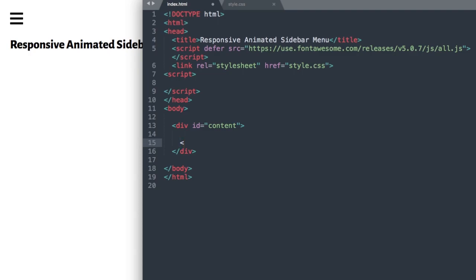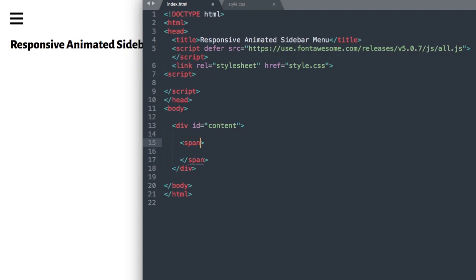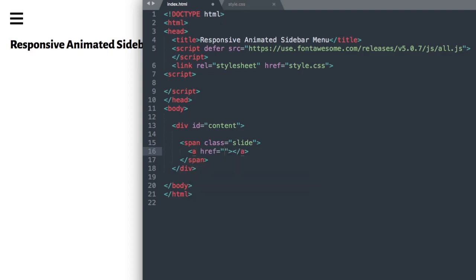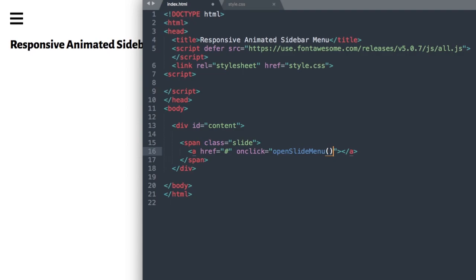Inside of this, we'll have a span class that we're going to call 'slide', so span class slide. Then we create a link with ahref and a hashtag since we don't want it to link anywhere. We'll say onClick equals openSlideMenu with open parentheses and quotation marks.